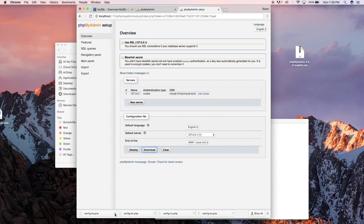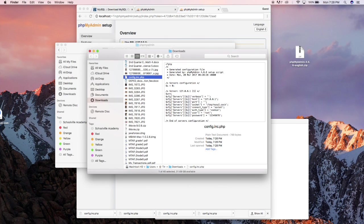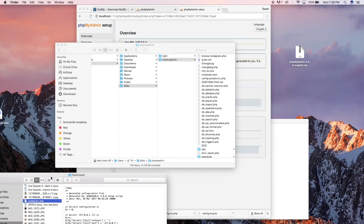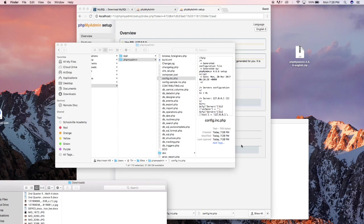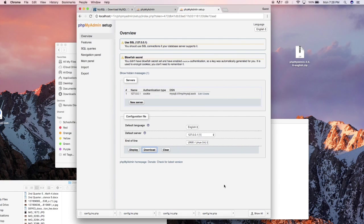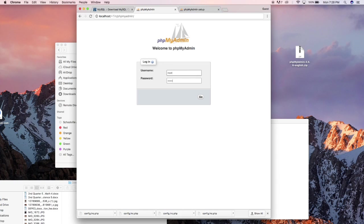So I'm gonna click on download here and it should download the file. Open that in the finder and jump into my phpMyAdmin and directly copy that file over there.